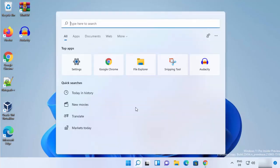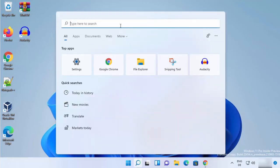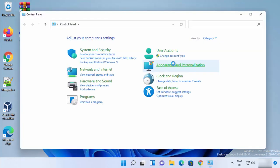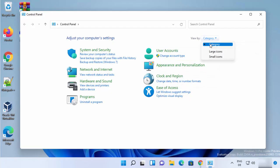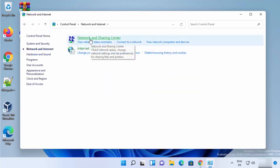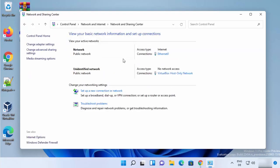For the first method, you just need to click on the search icon and then search for Control Panel. Once the Control Panel app appears, open it. Then select 'View by Category', click on 'Network and Internet', and then click on 'Network and Sharing Center'. Once you click on Network and Sharing Center, you will be able to see your network here.